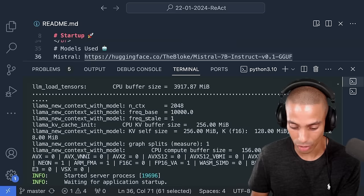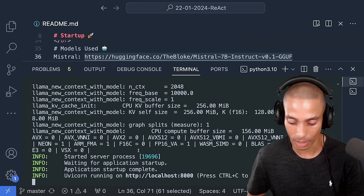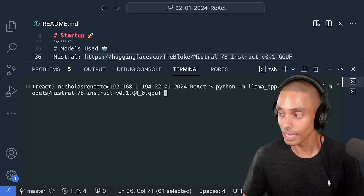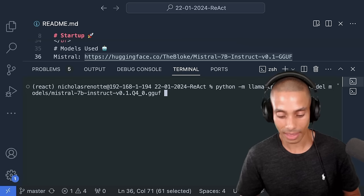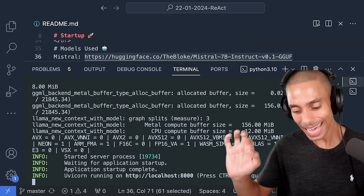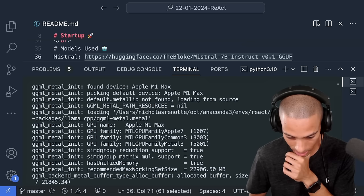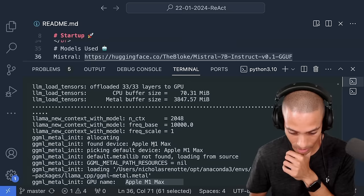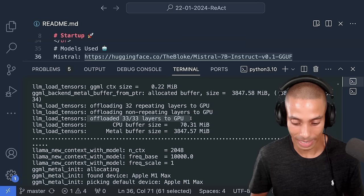That's no bueno — it's going to be slower than we want. So let's load it up using a GPU. The only other thing we need to do is pass through --n_gpu_layers and set that to negative one. That's going to offload as many layers as it can to the GPU, meaning it's going to run a lot faster. Take a look — that's it on GPU now. This is now using my Apple M1 Max running on Metal, and we've offloaded 33 out of 33 layers to our GPU.